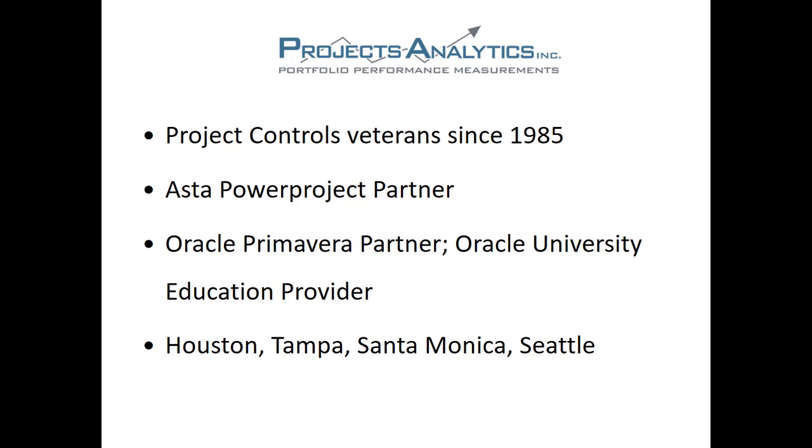We have offices in Houston, Tampa, Santa Monica, and Seattle.